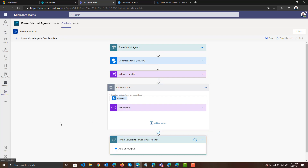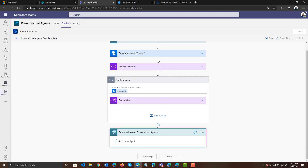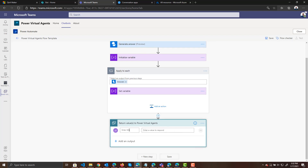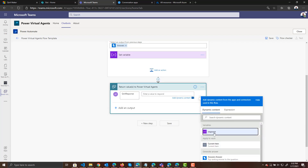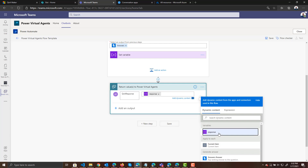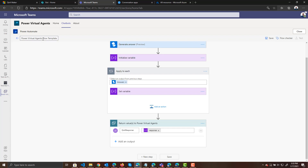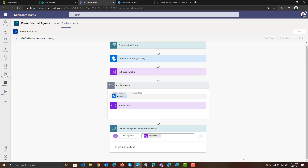Finally, we're going to return back to the user text — we'll call it the "Q&A response" — and the value will be our response variable. Before we save, let's change the name of our flow so we know what it is. This will be "Get Q&A Maker Response." And we will save our flow.